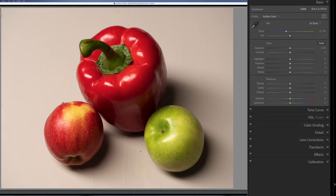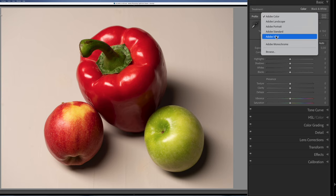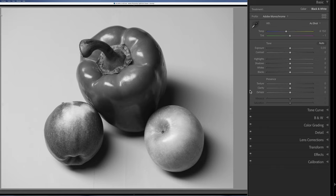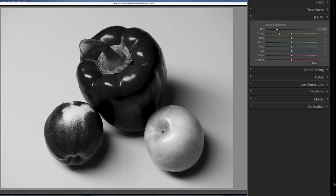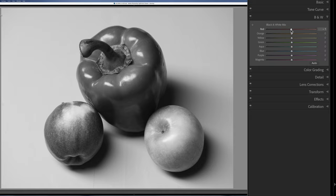Let's have a look at another picture — a still life with a bell pepper and two apples. First I'm going to convert it to Adobe Monochrome in Lightroom, which gives a black and white picture. Now I'm going to go to the black and white panel and move the red slider back and forth. As you can see, the red colors in the picture become brighter or darker depending on where I put the slider — I'm essentially applying a color filter to this black and white picture.